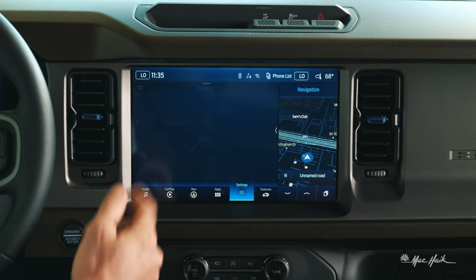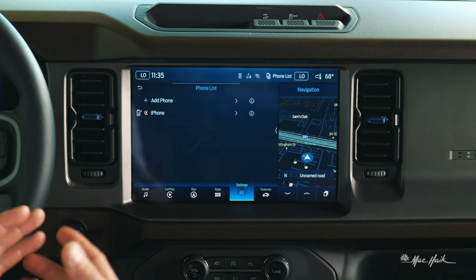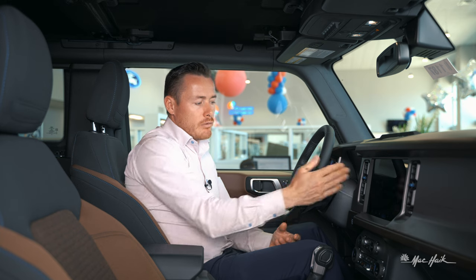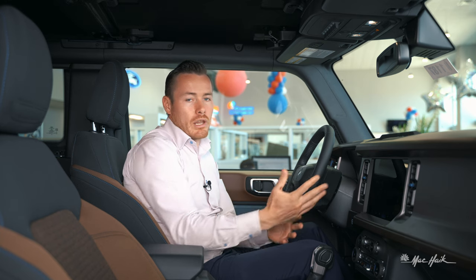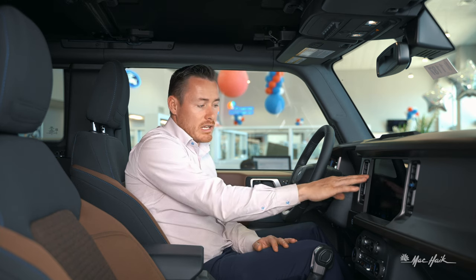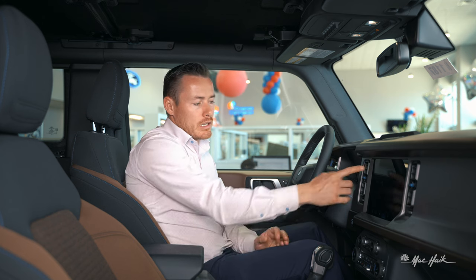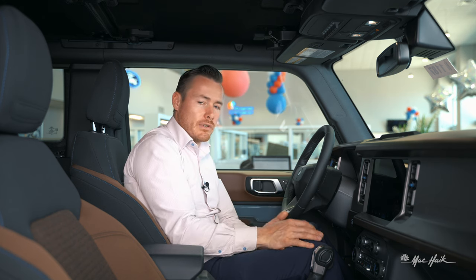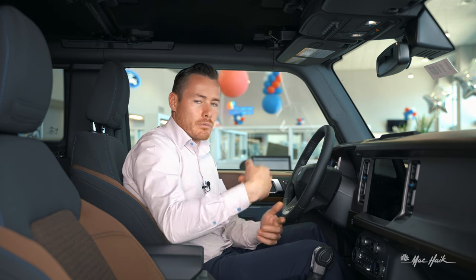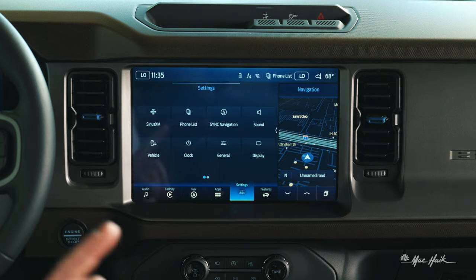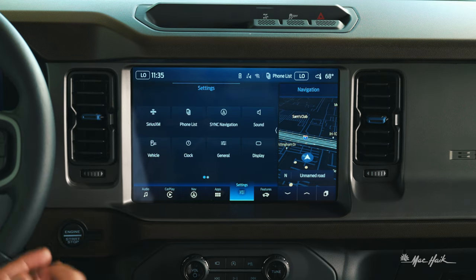I've got the phone list up here — I can connect several different devices and pan between them. So if I don't want to listen to one phone's music or its Android or Apple CarPlay, I can add another device and use its features. I can pan back and forth between as many devices as I would like, so you're not subject to just having one phone connected at one time.